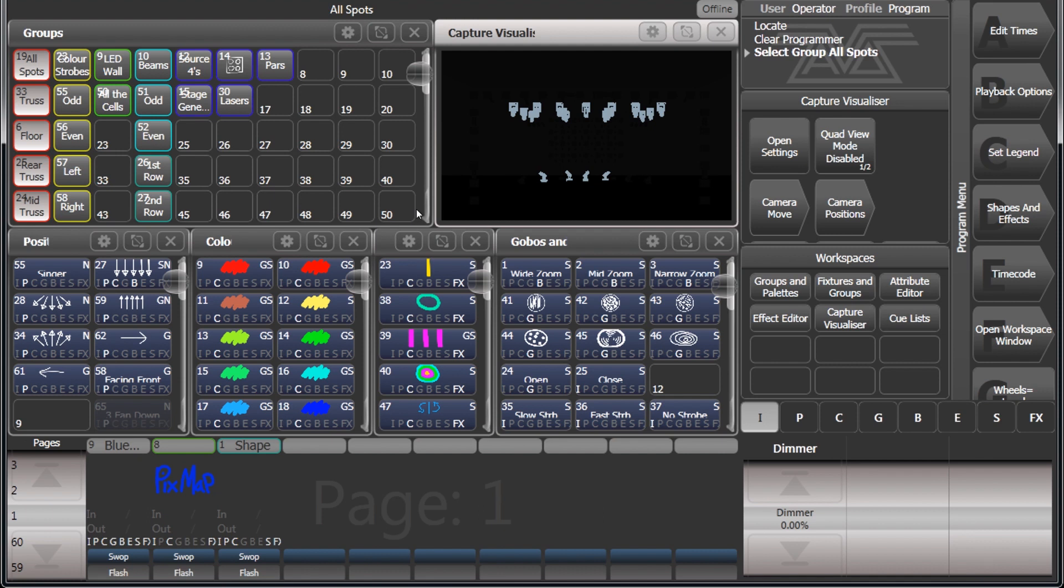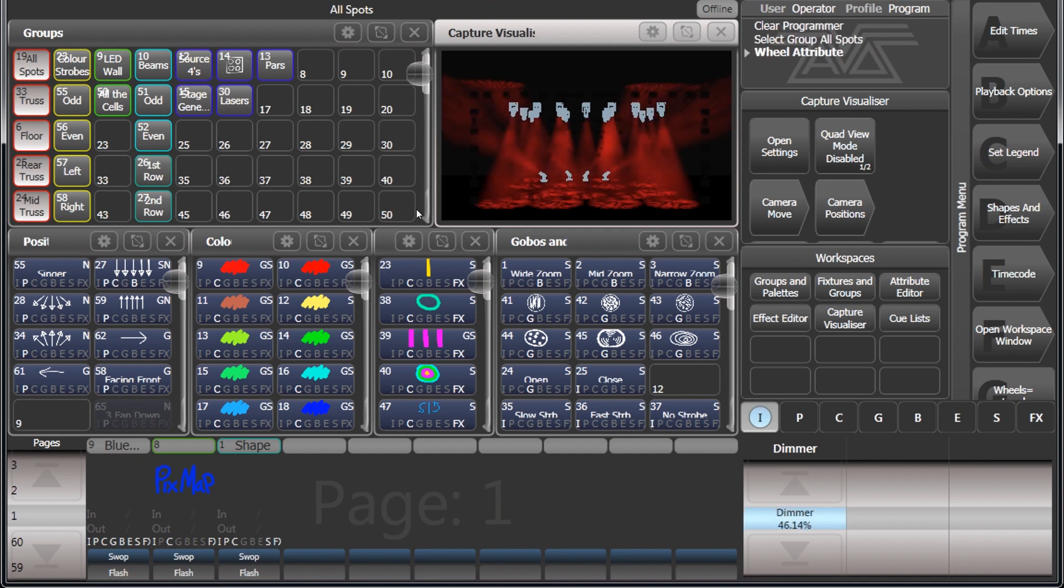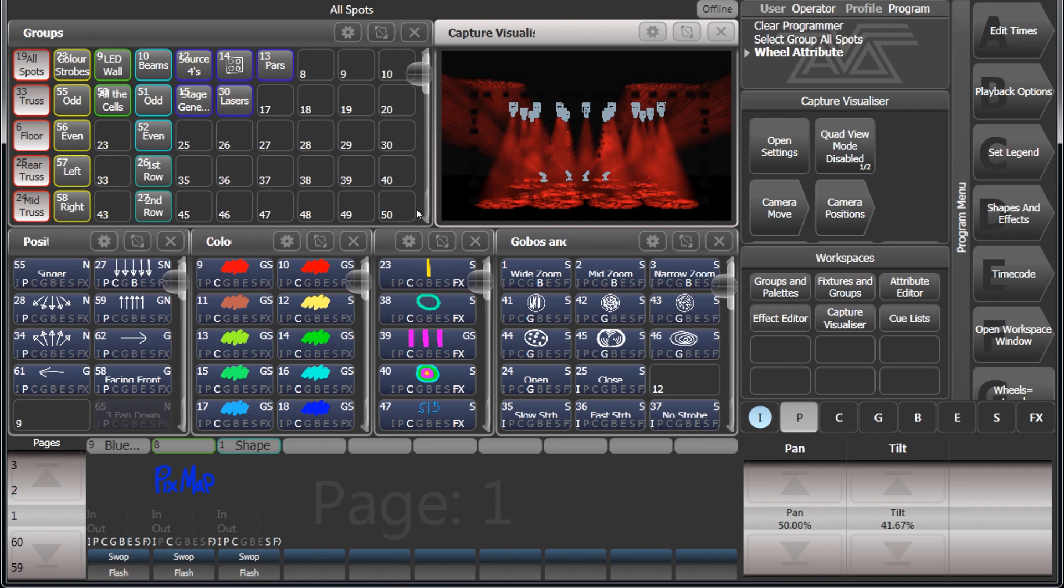So if, for example, I put some dimmer information on my fixtures and then change to position, you'll notice that there's a highlighted I on there. That means that it's in the programmer.